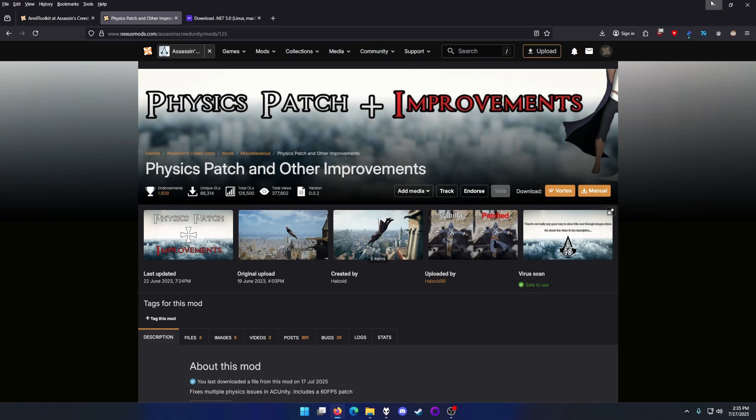Welcome to this quick video on how to get the physics patch working for Assassin's Creed Unity. There's a problem with this patch - once you install it, the game crashes automatically.